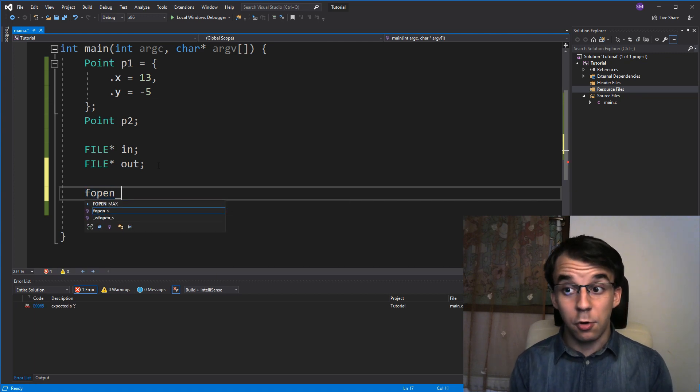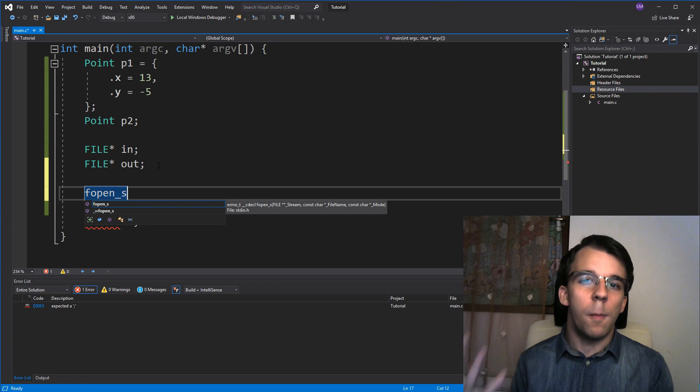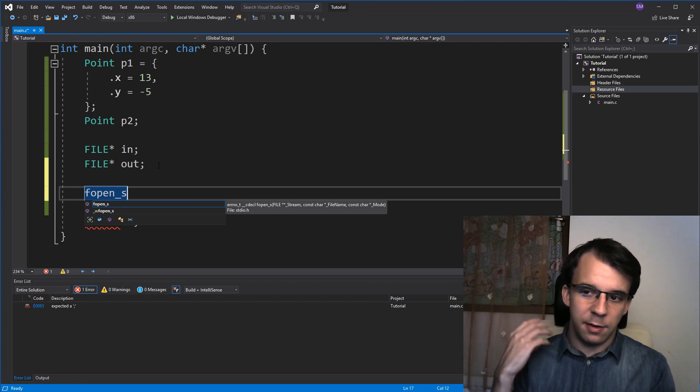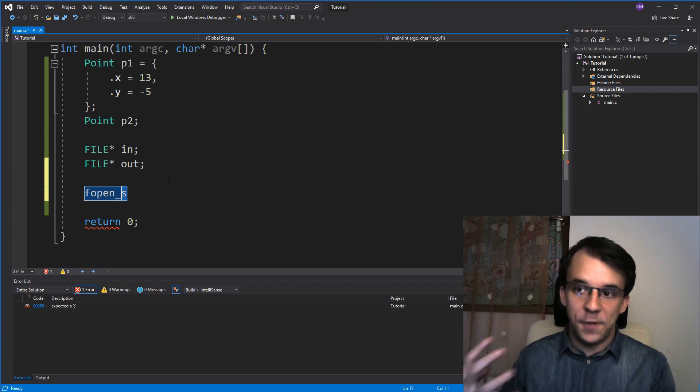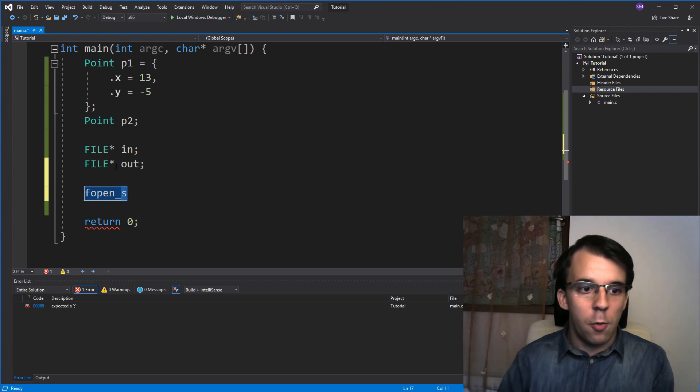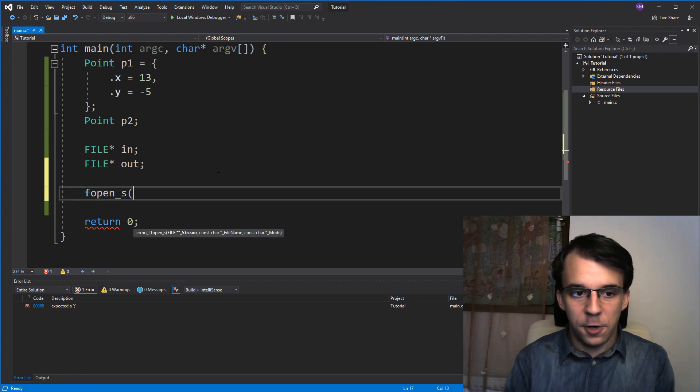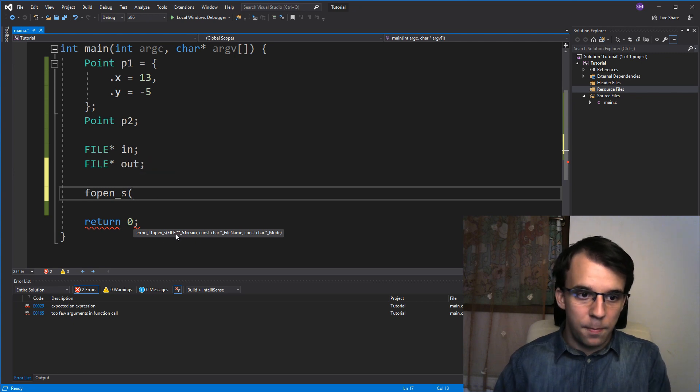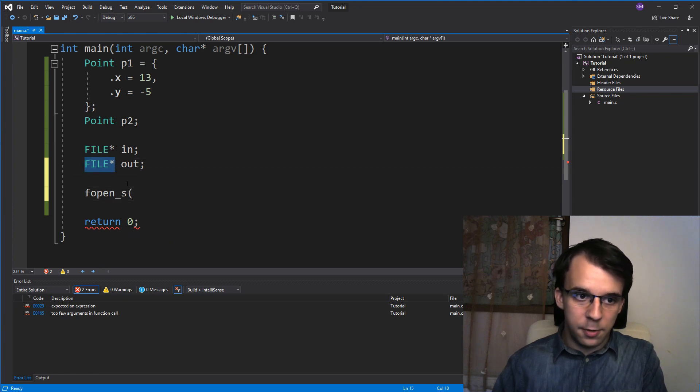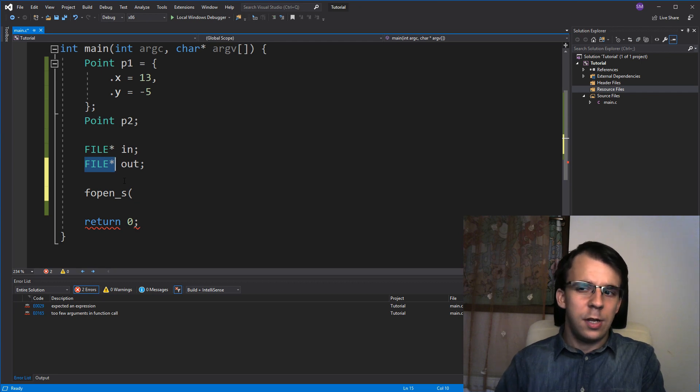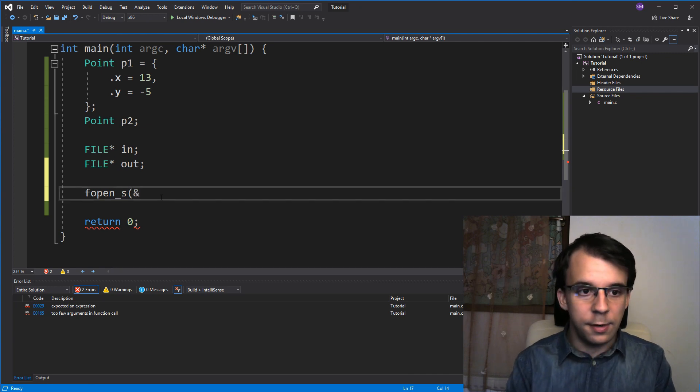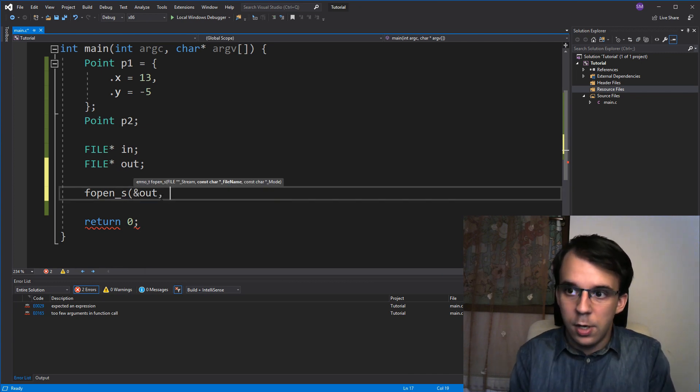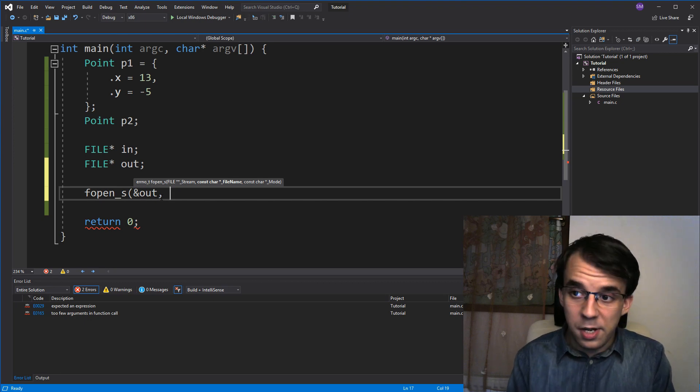In my case, it's underscore S because I'm using a more recent compiler and it sort of warns me that there's a secure, that's what this S stands for, version of Fopen. But if you're using just Fopen, no worries, it's basically the same thing, except the first parameter is the actual pointer to this guy. So, the first parameter is a pointer to our handler. So, we're just gonna get the address of our out because we want to open a file for writing. Then the file name,